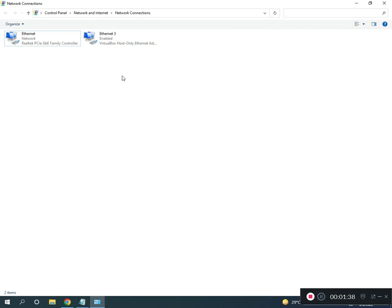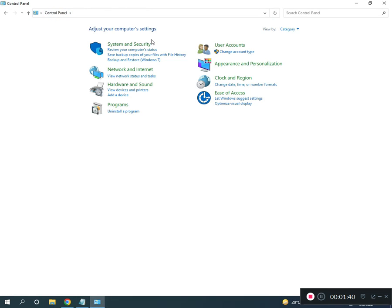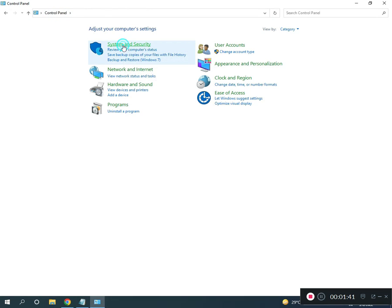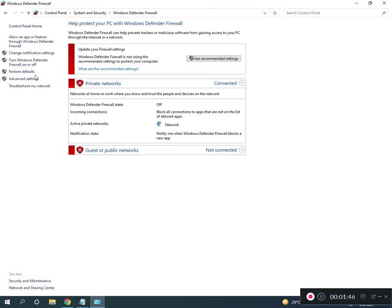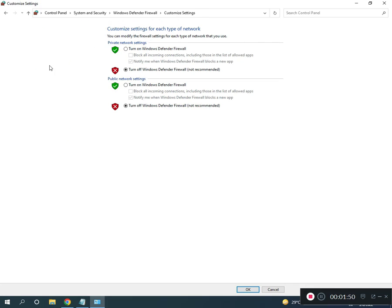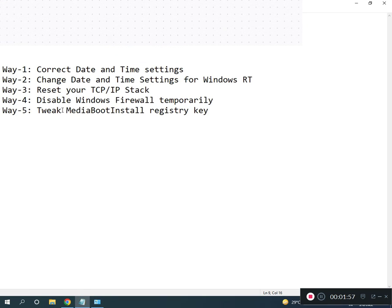Fourth way is to disable the firewall. Go back to Control Panel home, click System and Security, then Windows Defender Firewall. Where it says 'Turn on Windows Defender Firewall,' click to turn it off.